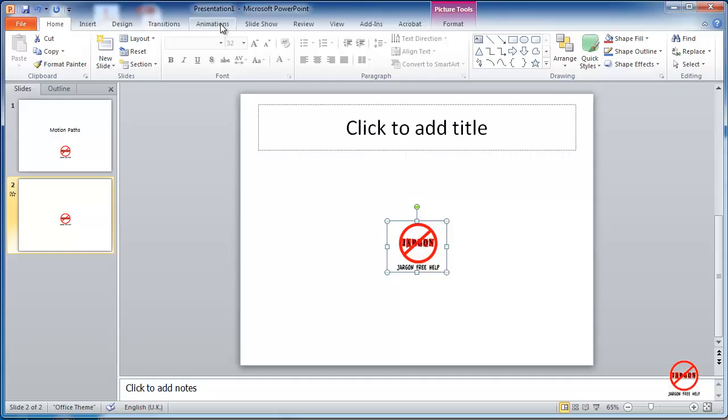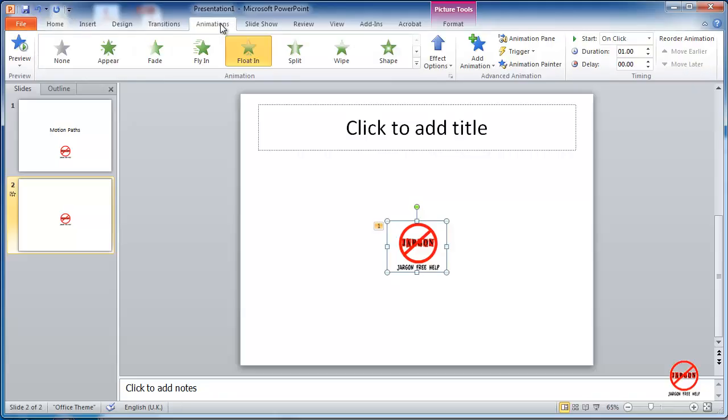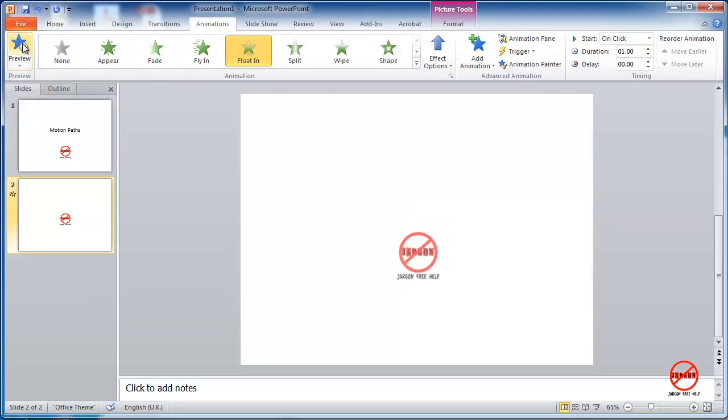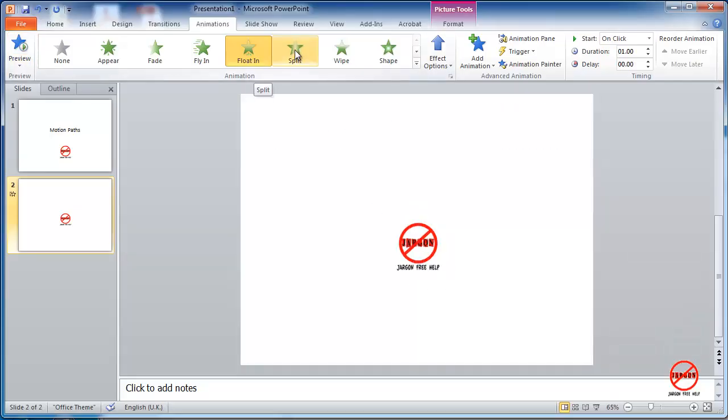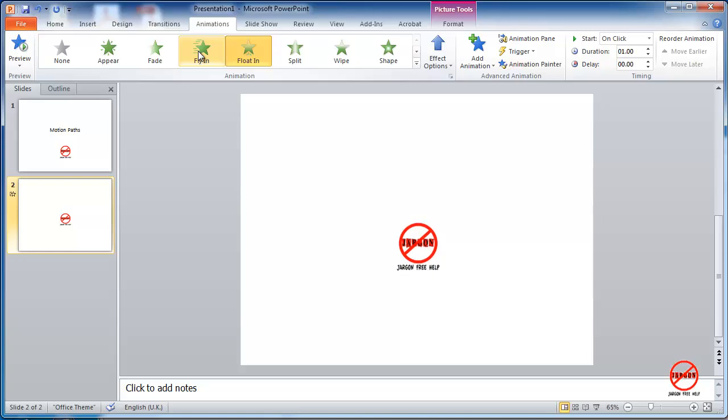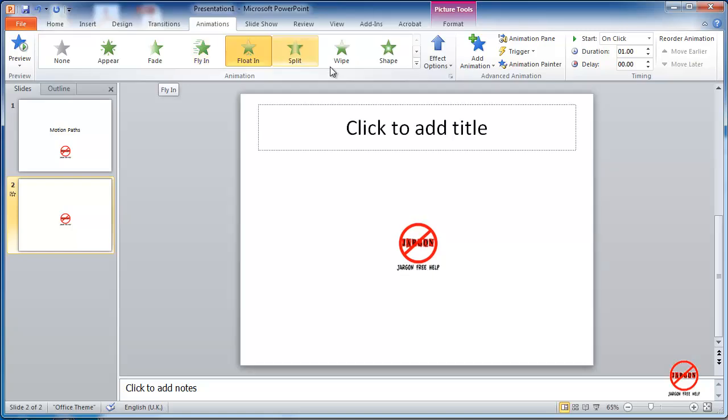I'm going to click on my animations tab at the top here, and there is a preview button if I click on it, and you'll see that's floating in. And if I hover over some of my other options, you can see it's giving me a preview.